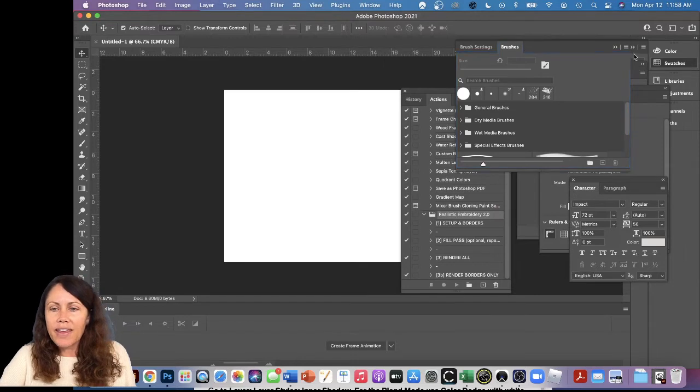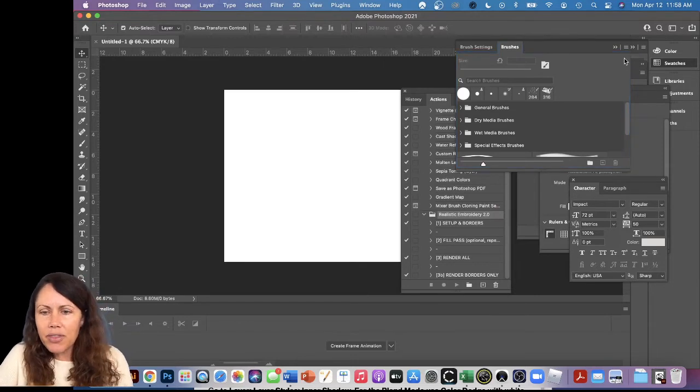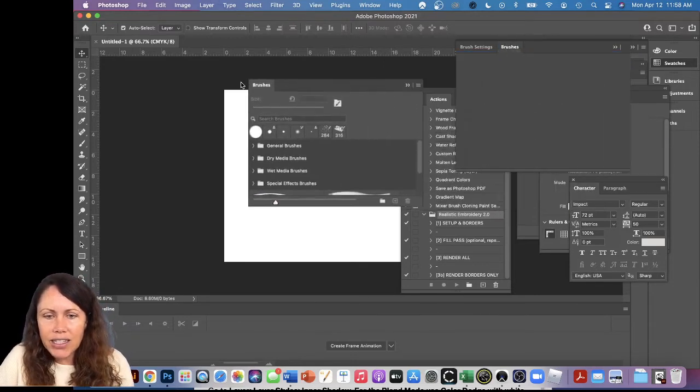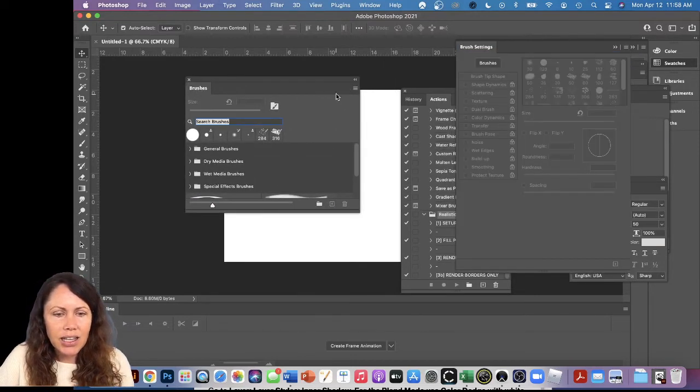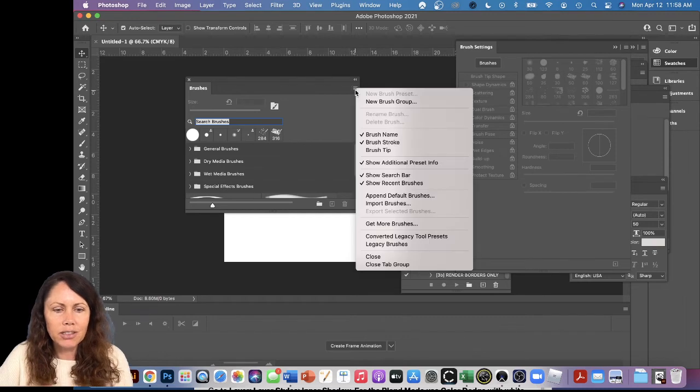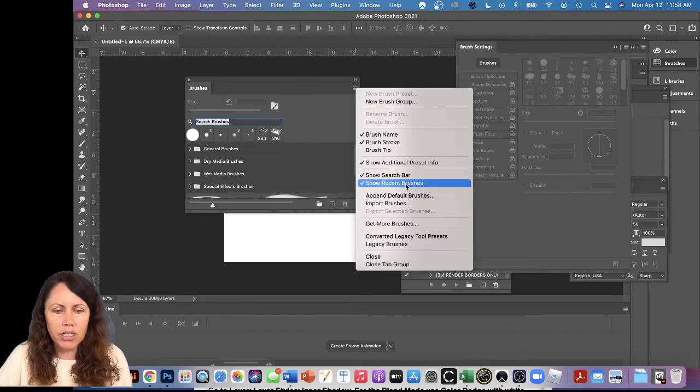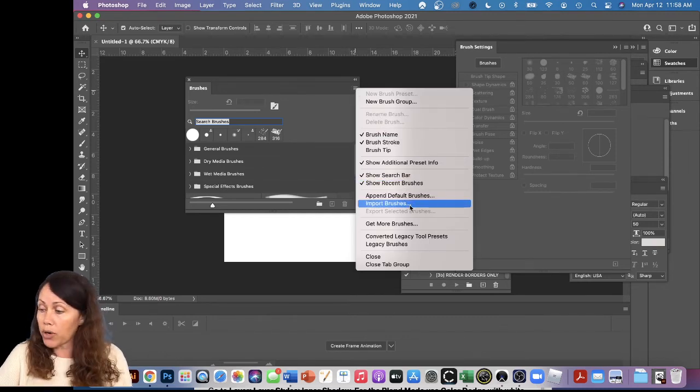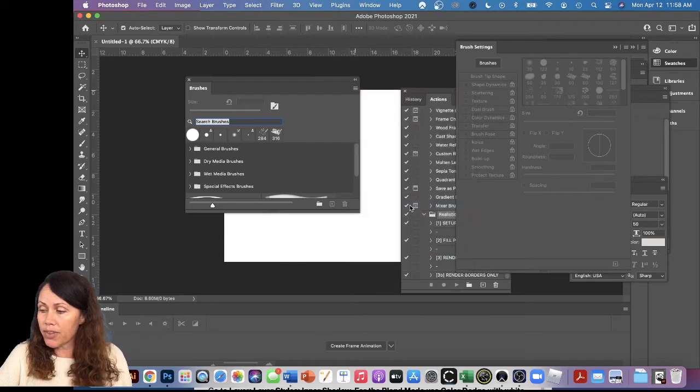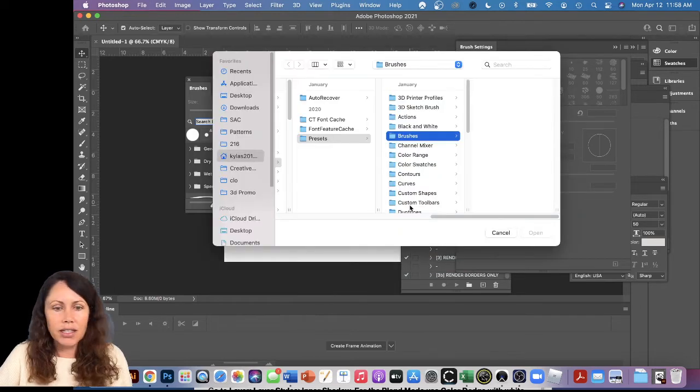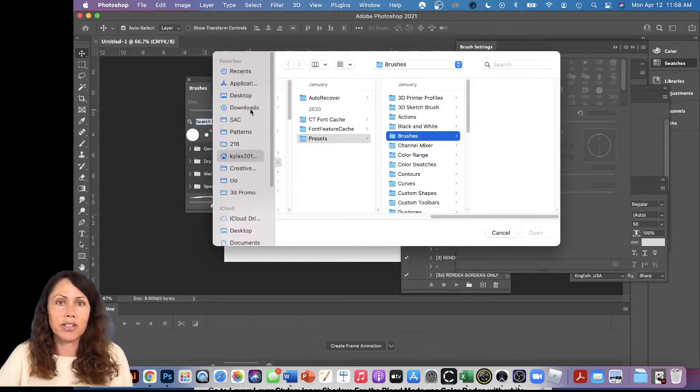Brushes, and then same thing. I'm going to find that little hamburger, whatever you want to call it, and we're going to say Import Brushes. Let's see here, now we've got to find it. It's under Downloads.